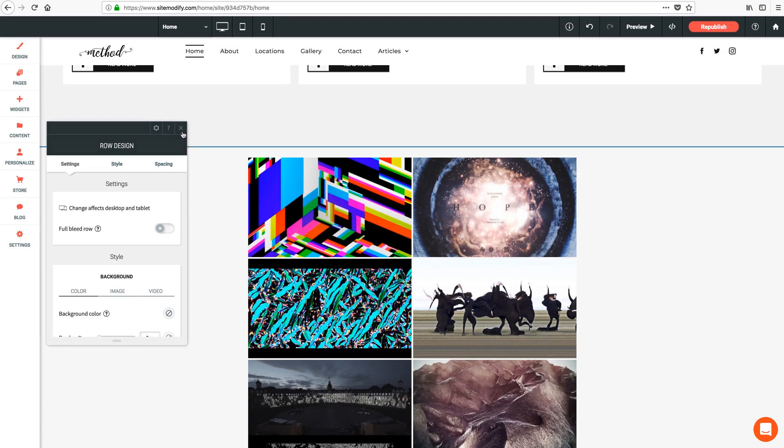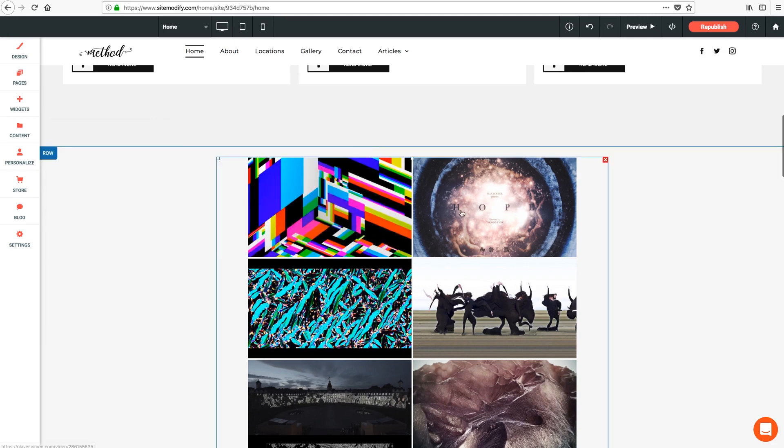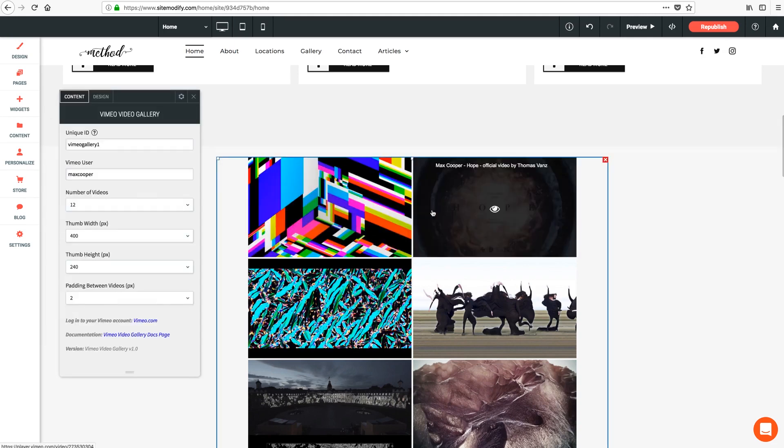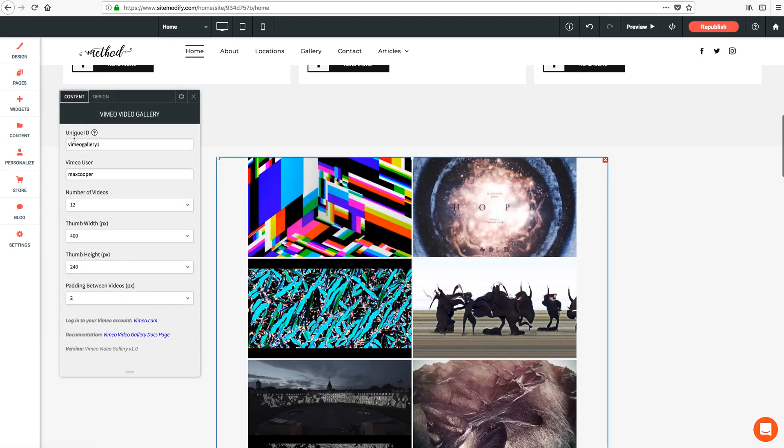Let's pop open the settings panel. First option here is our unique ID. As always, you can set this to be anything you want. You just need to make sure it's unique to any additional instances of this widget on your page.